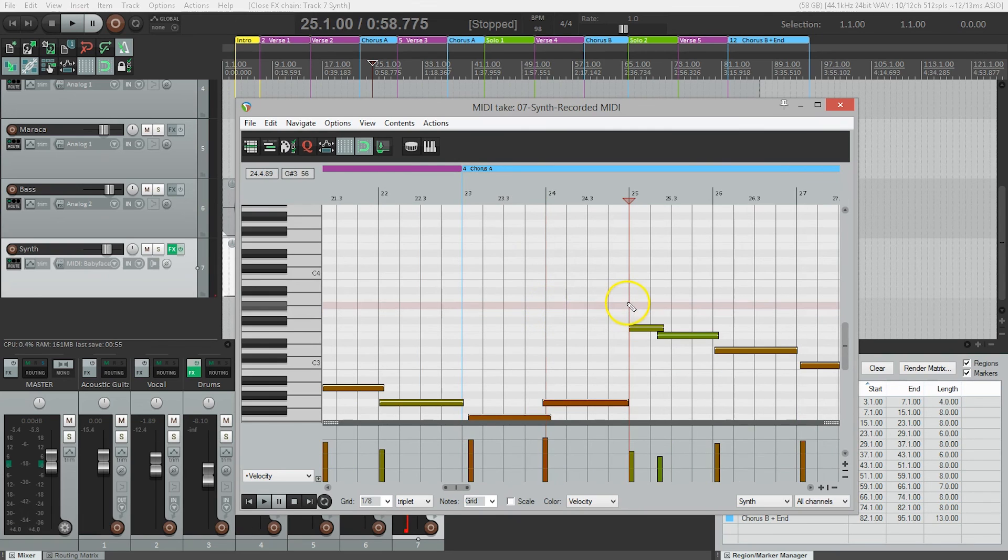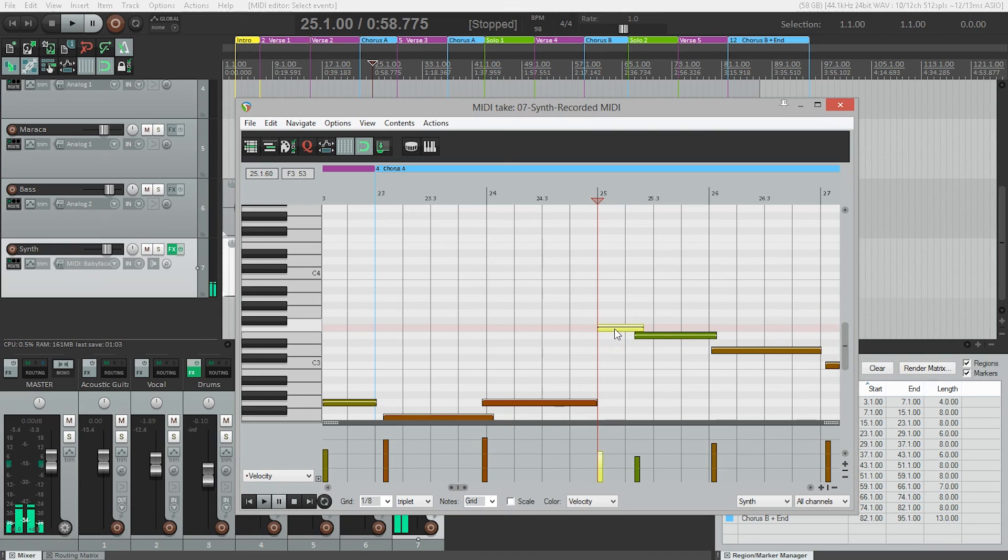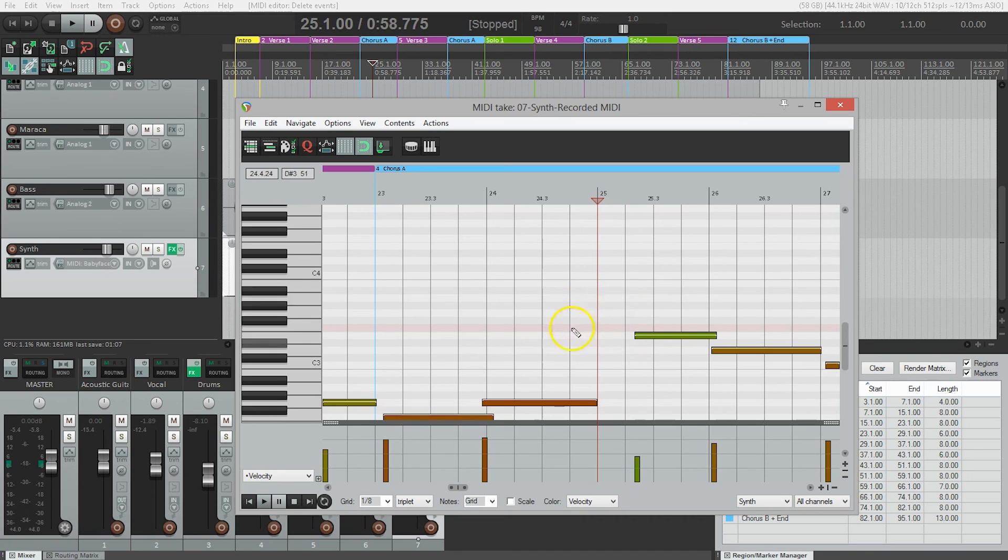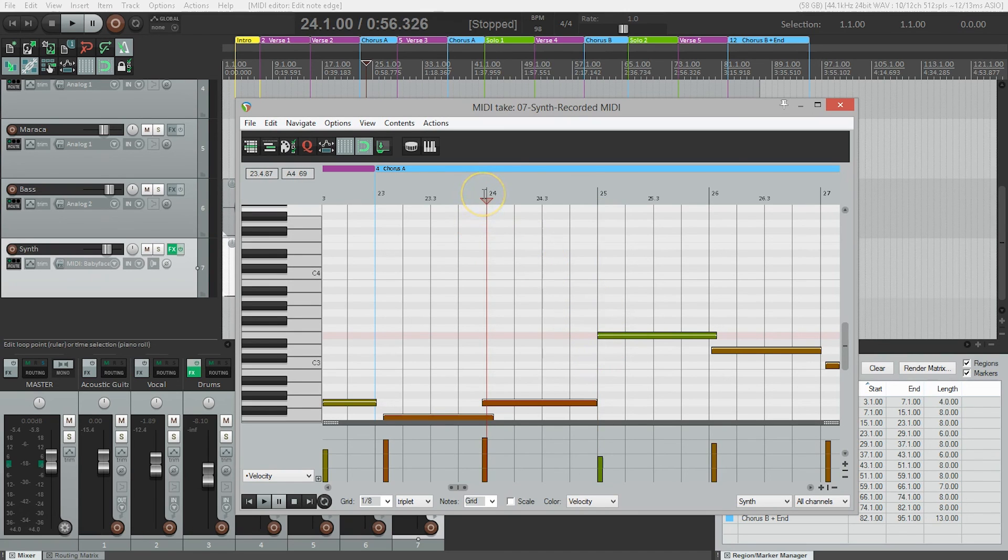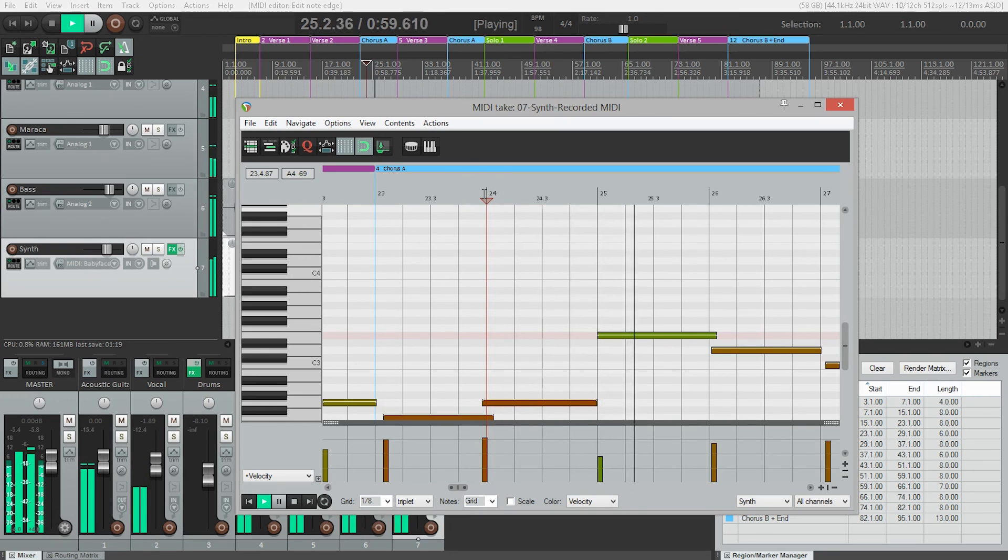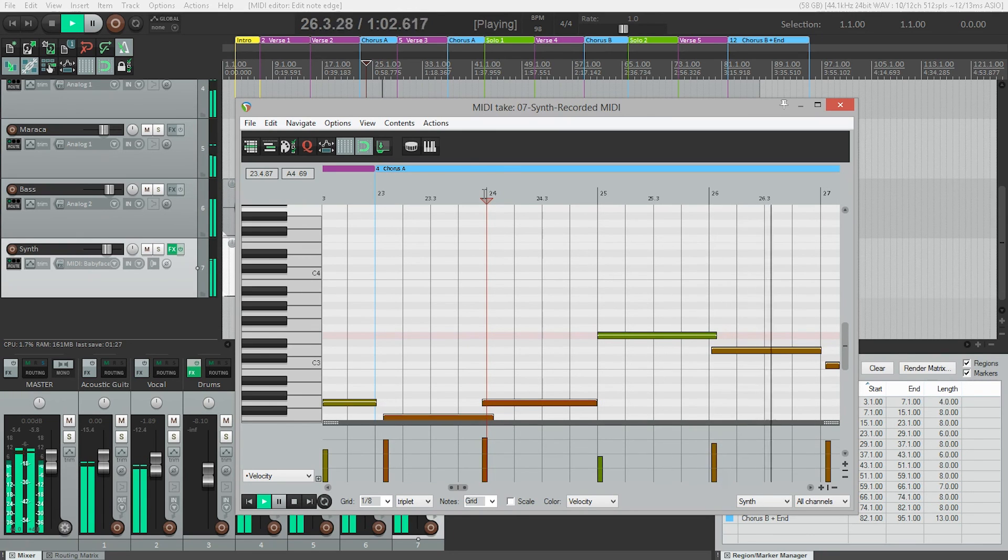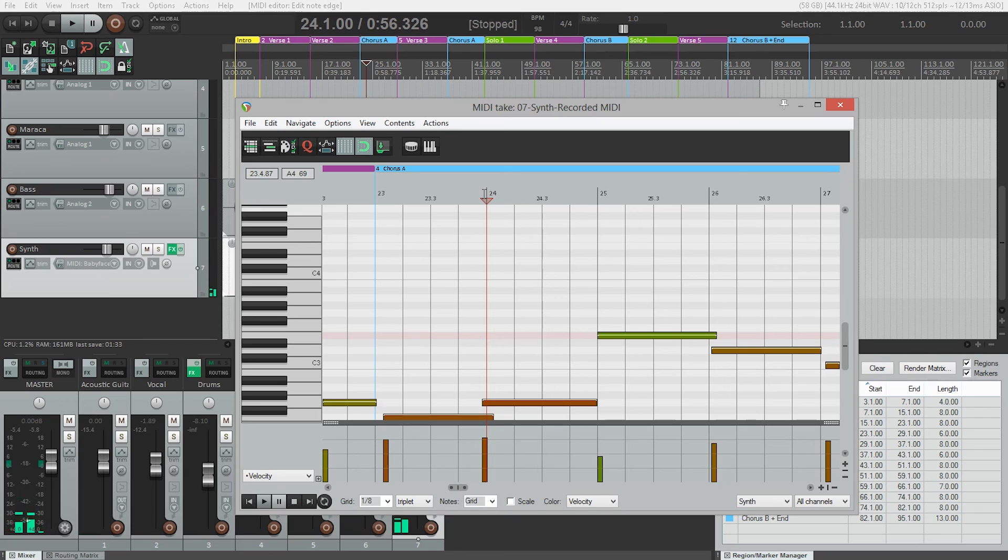I'll zoom in a little more. What I can do is select the note I want to get rid of by clicking on it, hit the delete key, and our bad note is gone. Now we have an empty space. To fill that, I can grab this note, click and drag it out to the beginning of the bar.